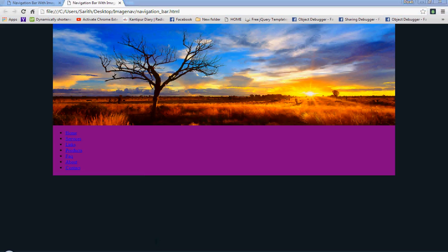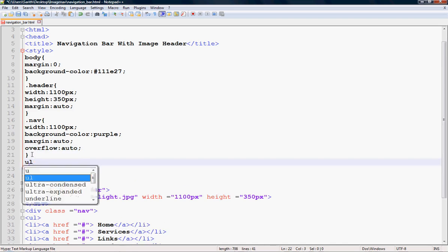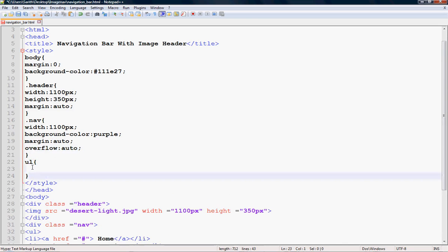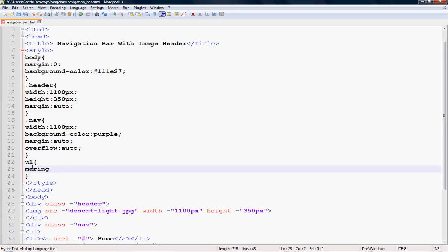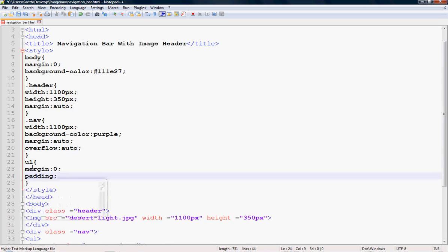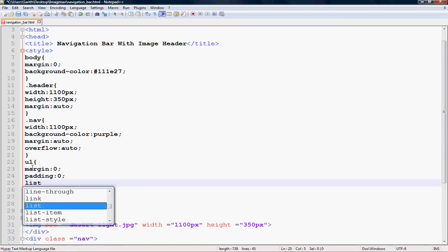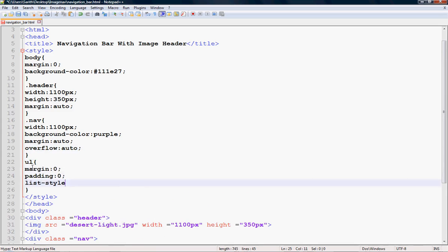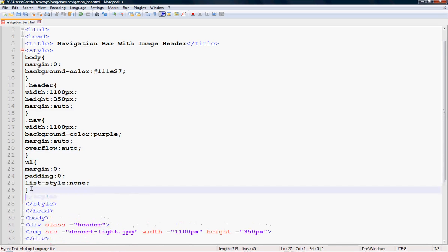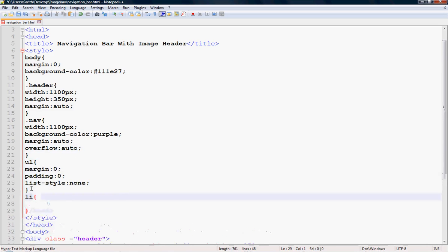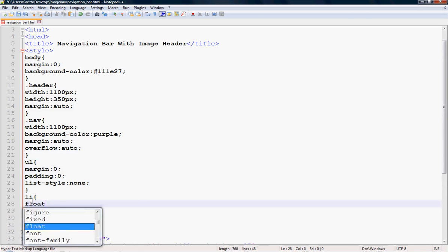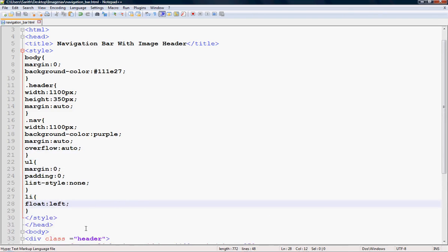Now add styles for the ul: set margin to 0 and padding to 0. To remove the bullet points, set list-style to none. Then, to make the menu horizontal, target the li element and apply float left. Save with Ctrl+S and refresh your browser again.